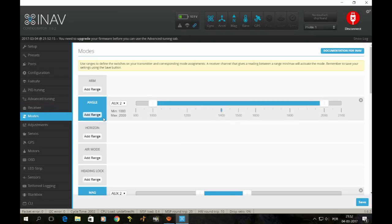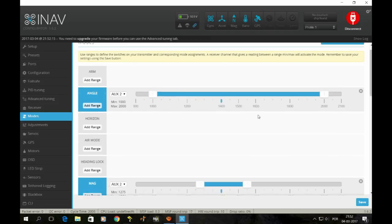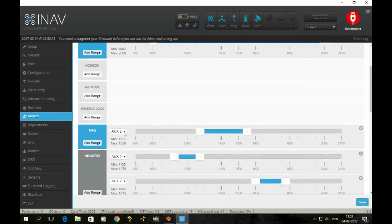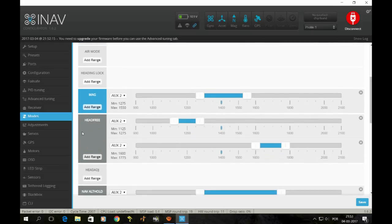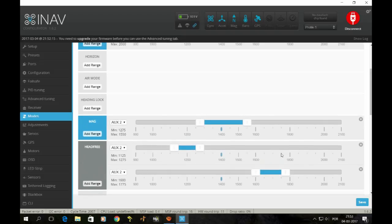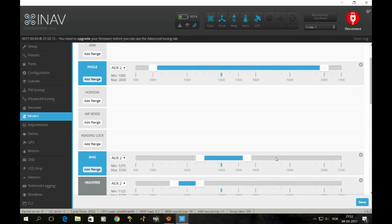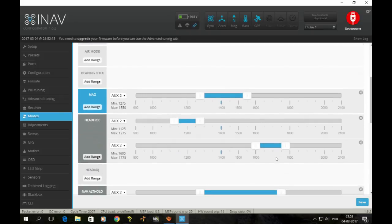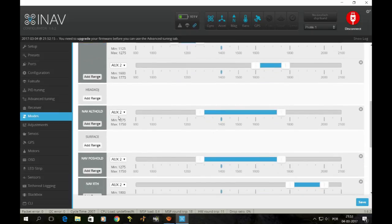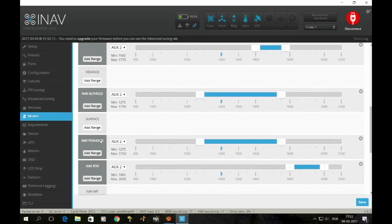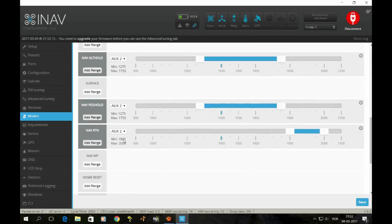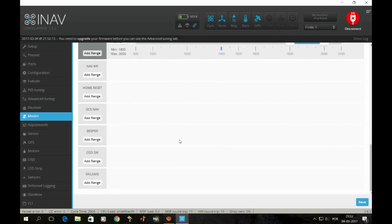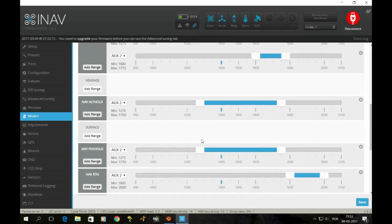My modes: I got it like this. Angle on AUX2 from 1000 to 2000. Mag AUX2, here you have the values. Head free AUX2 in two places, so that when I move a switch I can go into head free whether I'm on GPS or angle mode. I got altitude hold on AUX2 as well, set here. Position hold AUX2, same thing. Return to home is here. And I got nothing else. These are my modes.